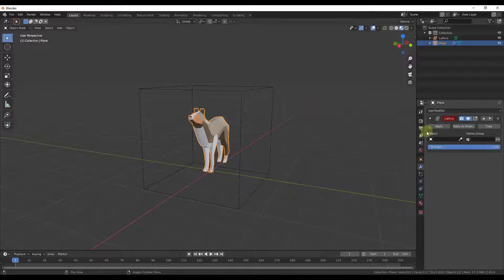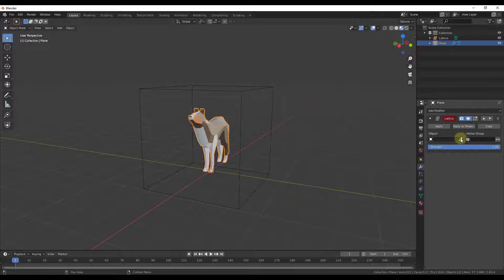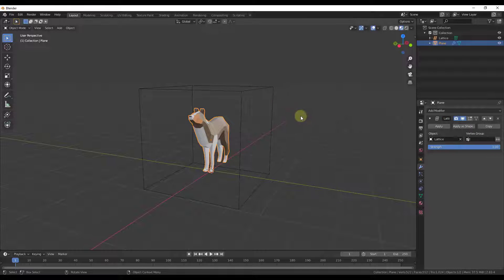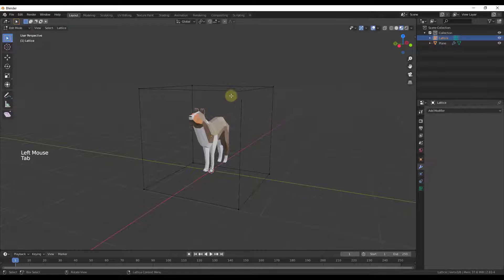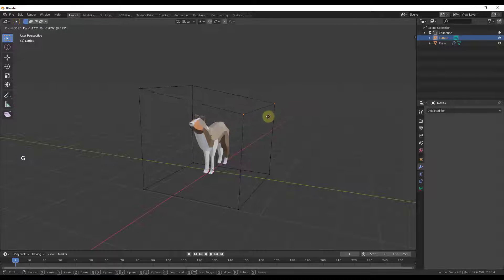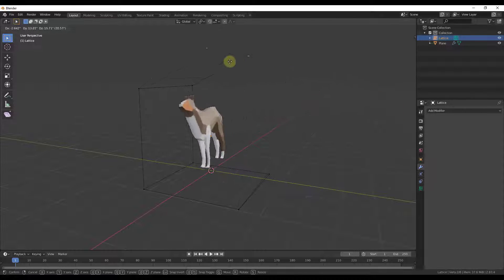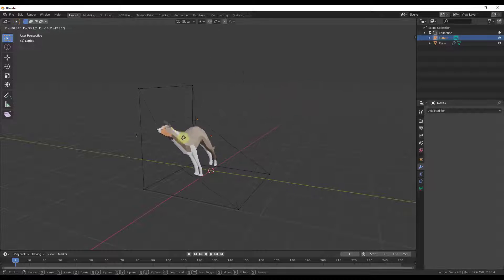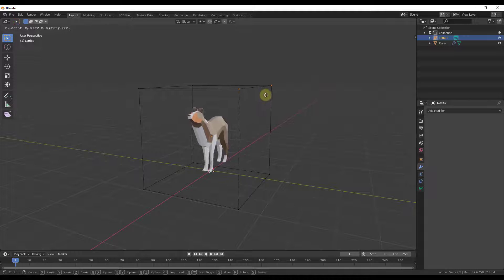The lattice modifier is going to ask me to find an object to link it to. We want to link this to a lattice object, so we click on the little eyedropper and click on our lattice. Now if we select the lattice and tab into edit mode, we can select vertices and deform the base object based on where we move them.